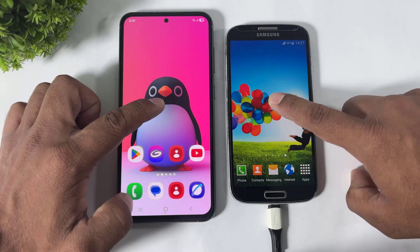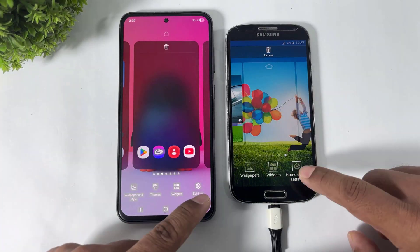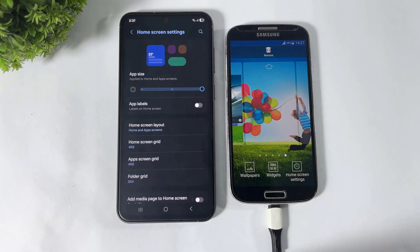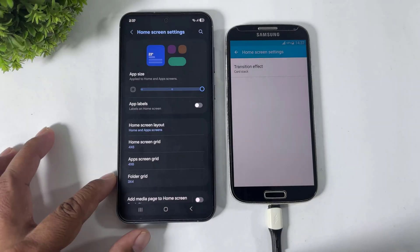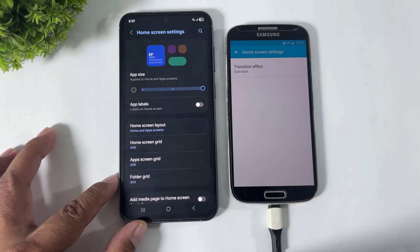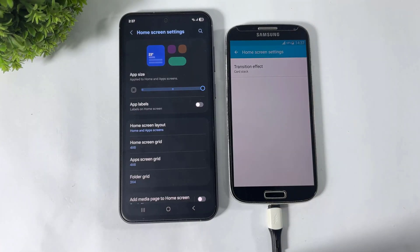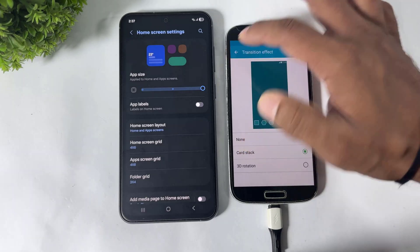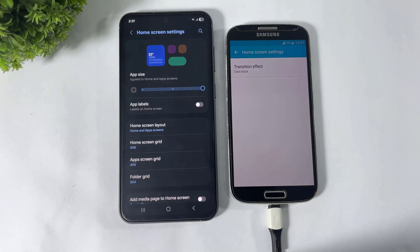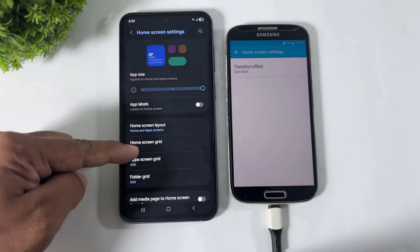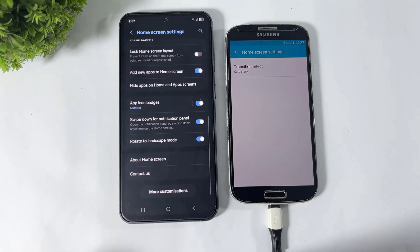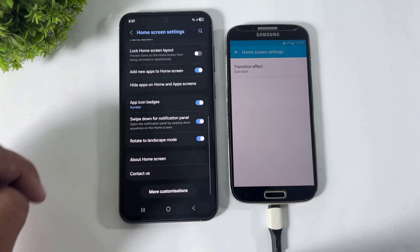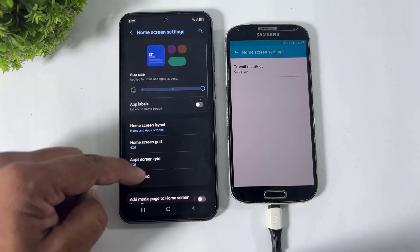Going to home screen settings. Look at this guys — in TouchWiz there is only one option: Transition Effect. No other home screen options are available on TouchWiz. But in One UI 8, look at this — there's a full menu of options.